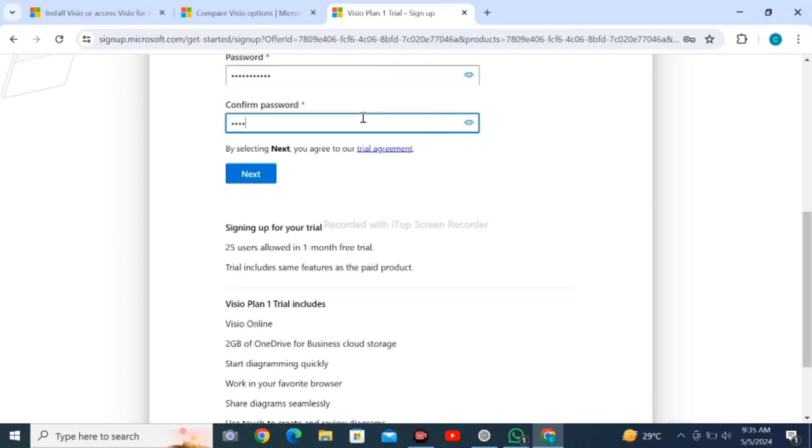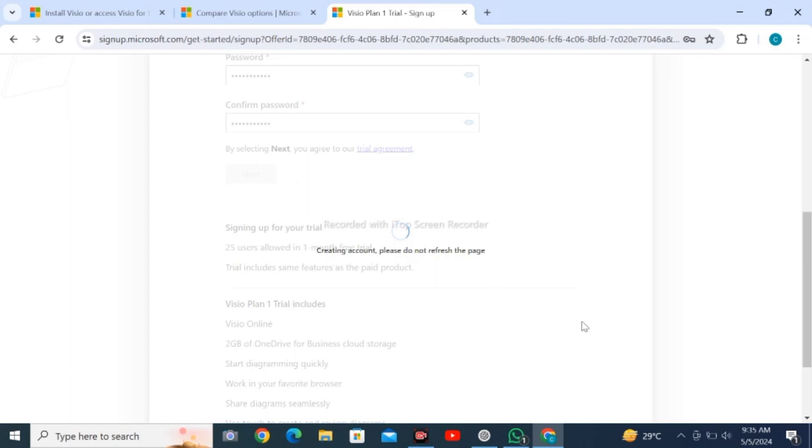Confirm your password and click on next. After clicking on next, your account will be created and you will be redirected to the next page.